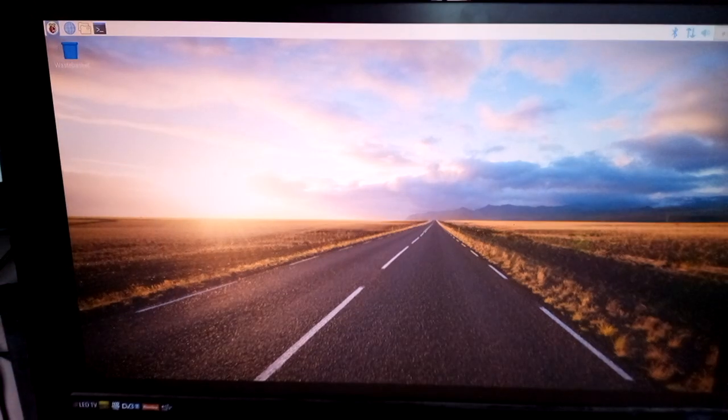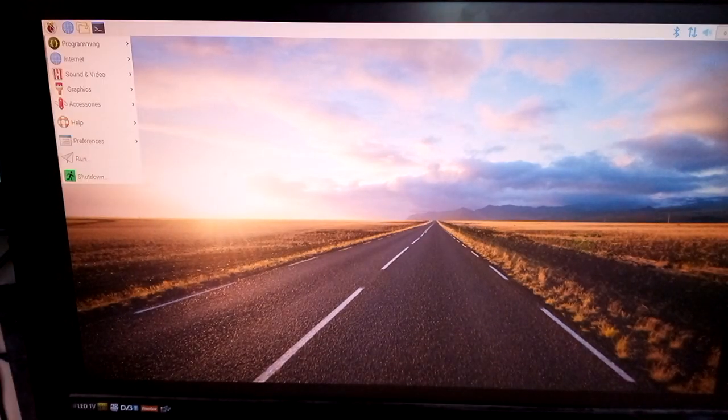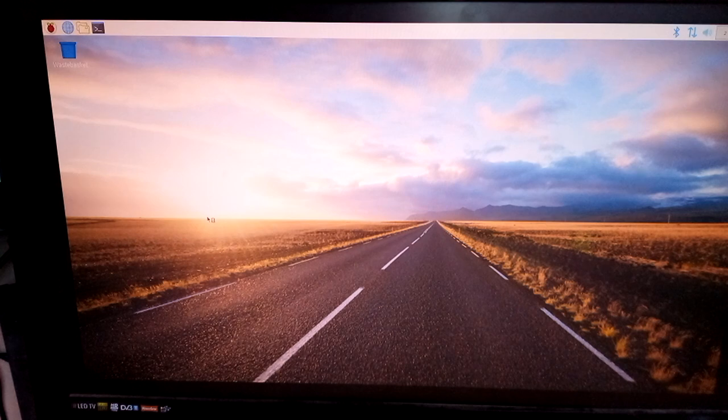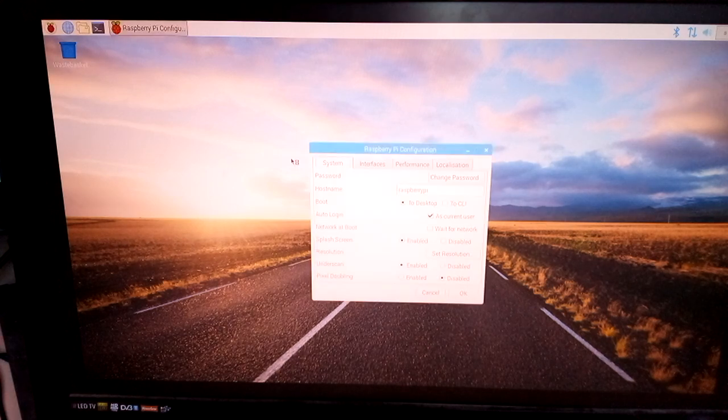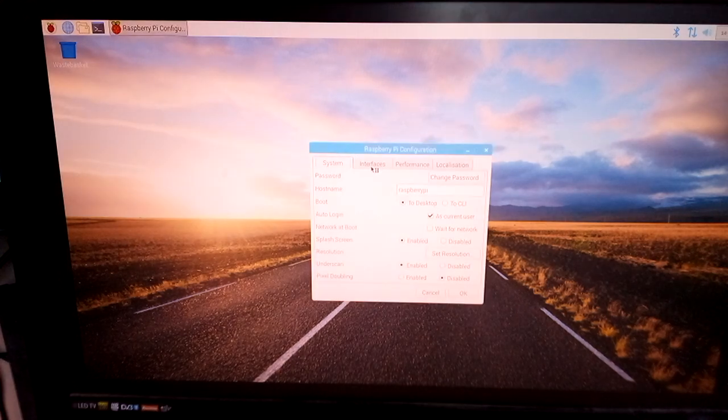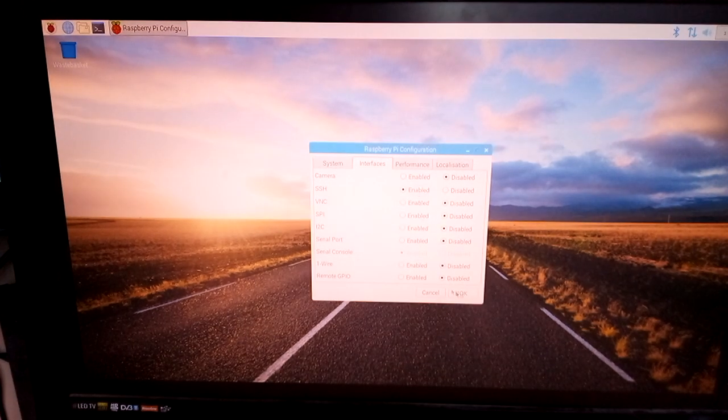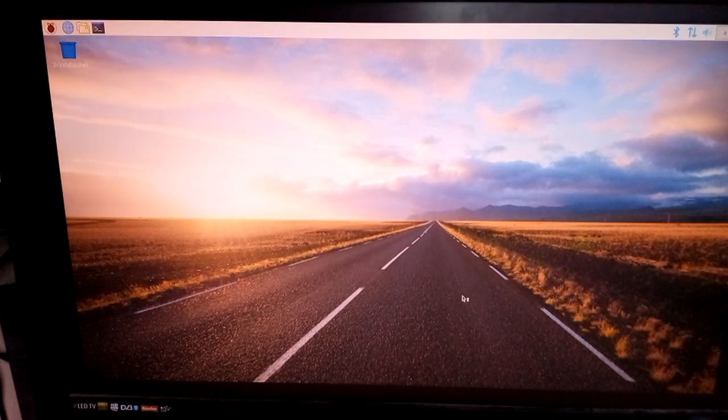If you go up to the Raspberry Pi in the top corner, go down to preferences, in Raspberry Pi preferences and in the interfaces, if you turn on SSH it means we can remotely access the Raspberry Pi.